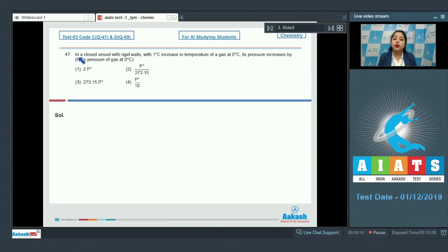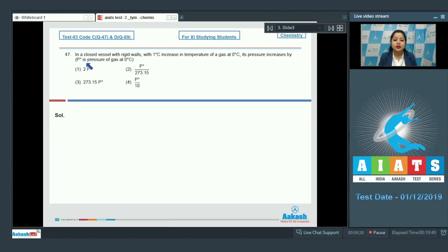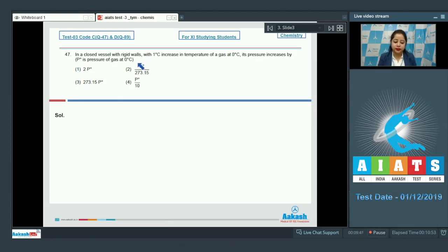Moving to question 47: in a closed vessel with rigid walls, with one degree increase in temperature of a gas at zero degree Celsius, its pressure increases by how much, where P-naught is the pressure of gas at zero degree Celsius? The options are: 2P-naught, P-naught upon 273.15, 273.15 P-naught, or P-naught upon 10.